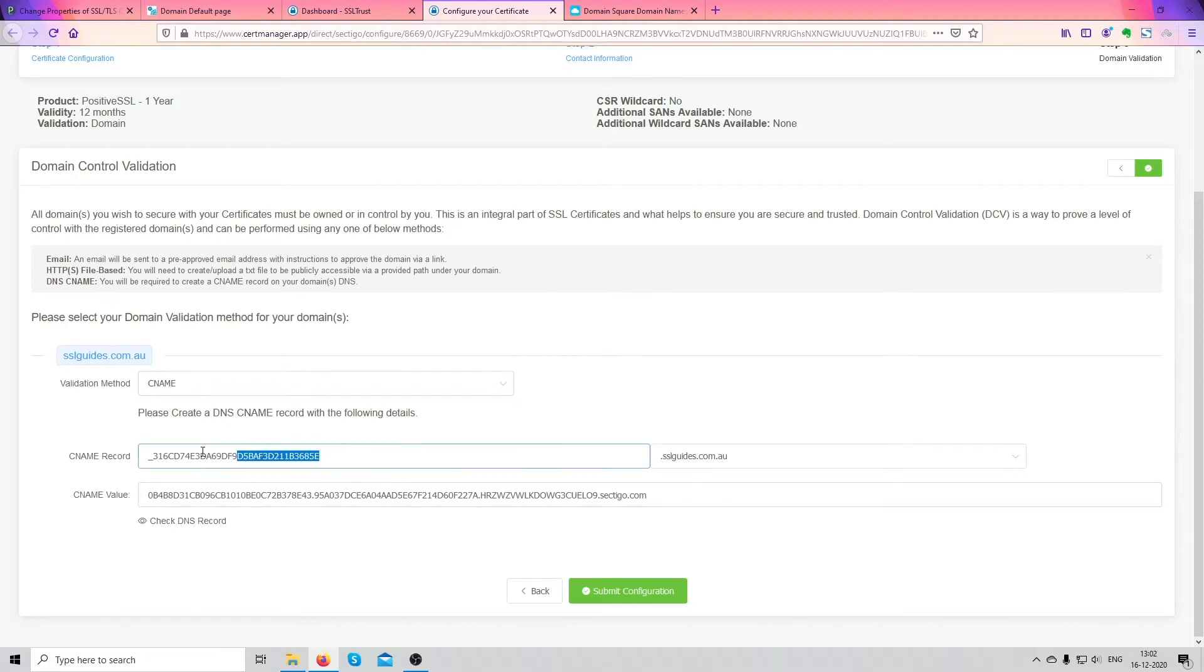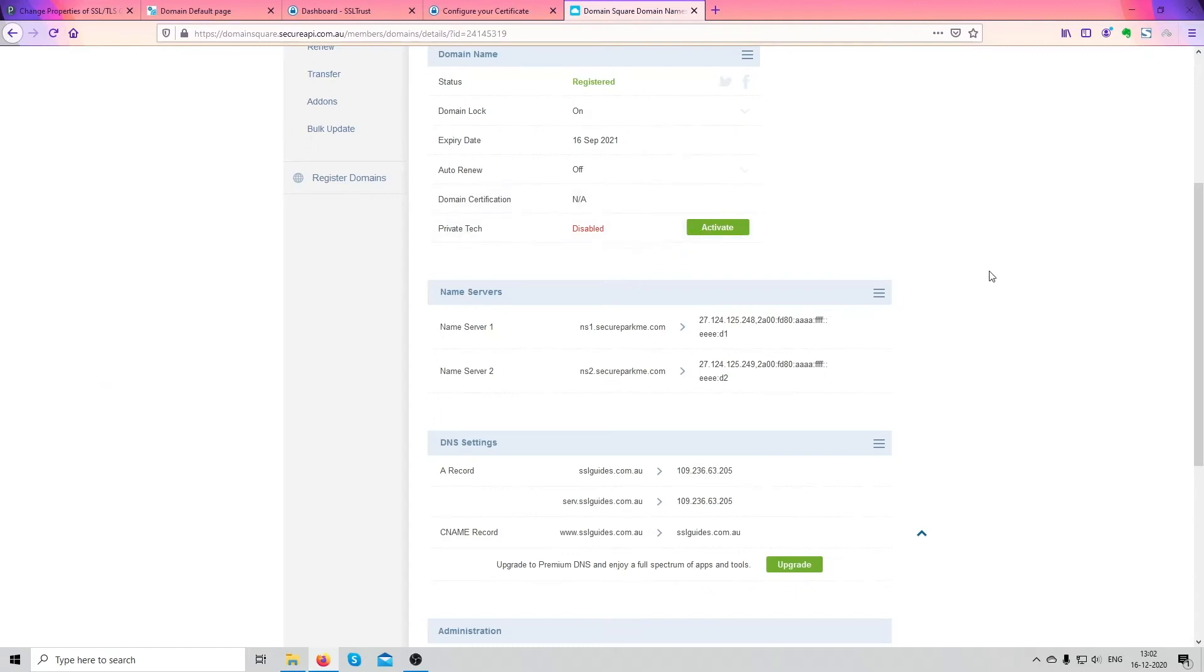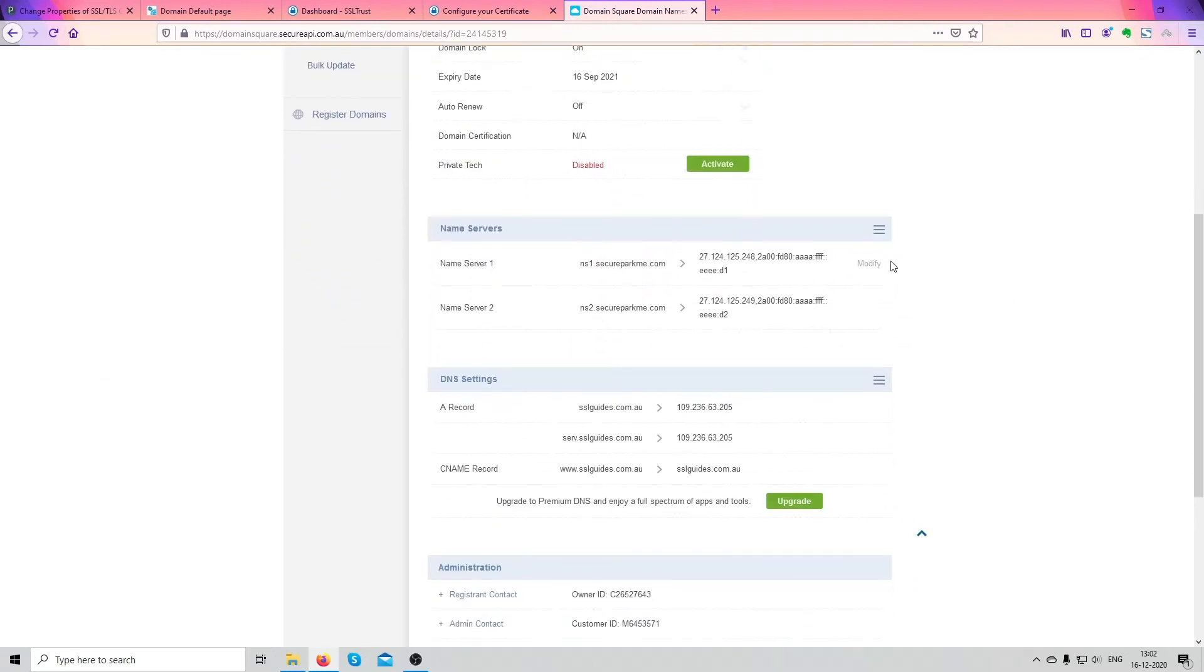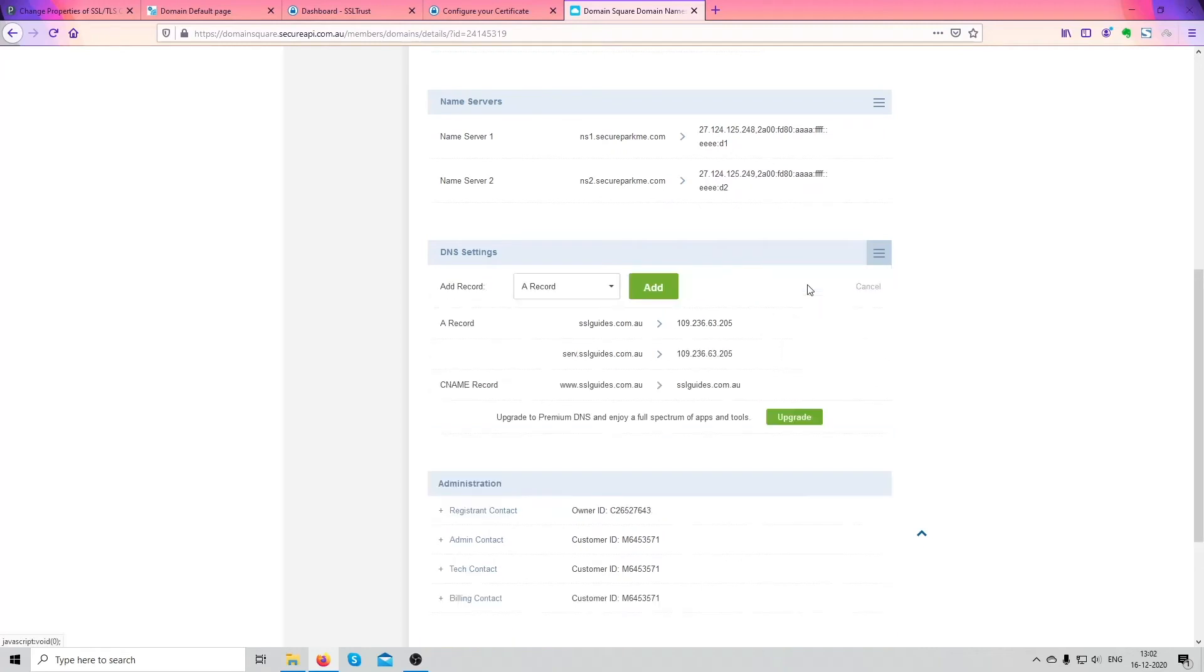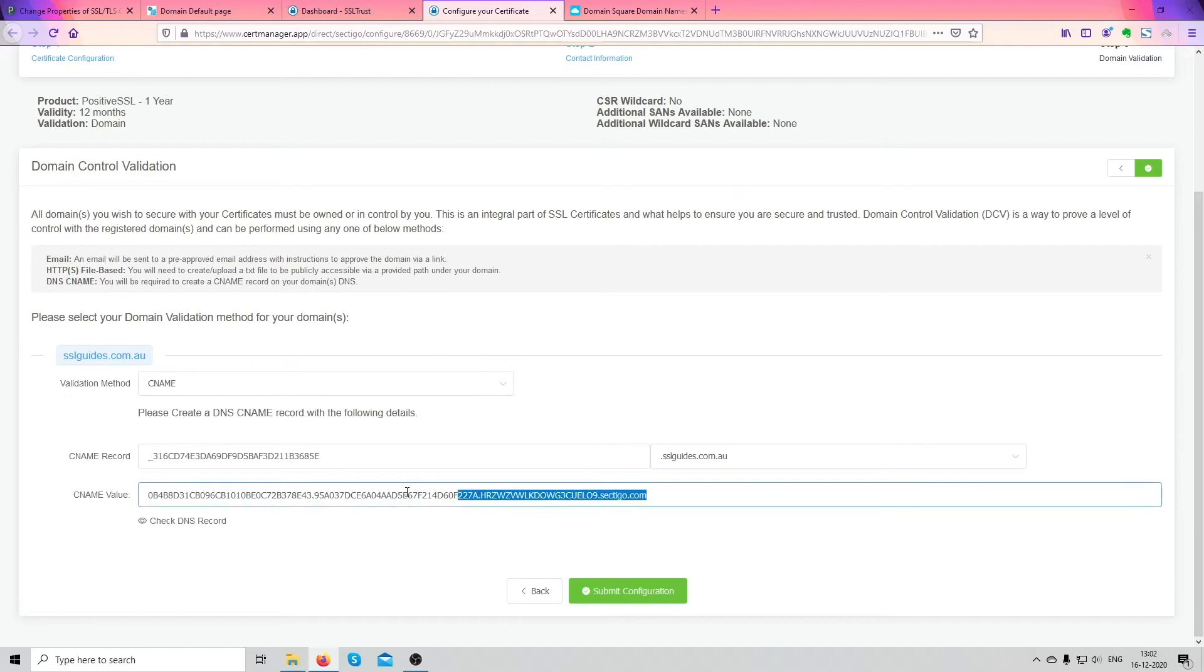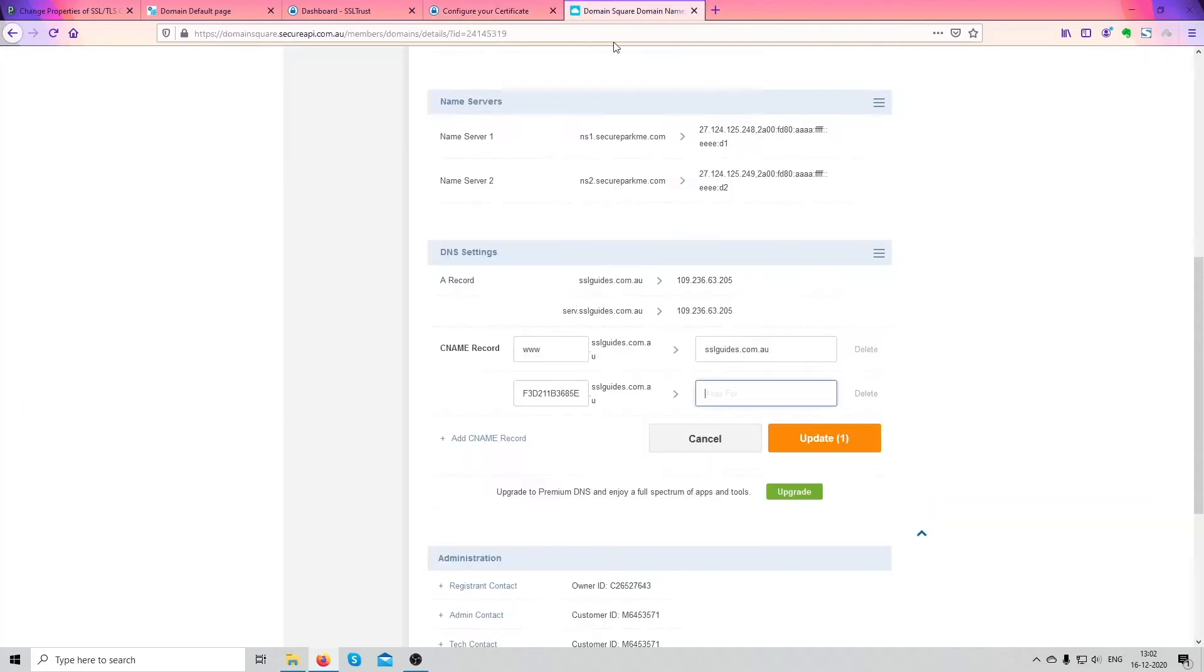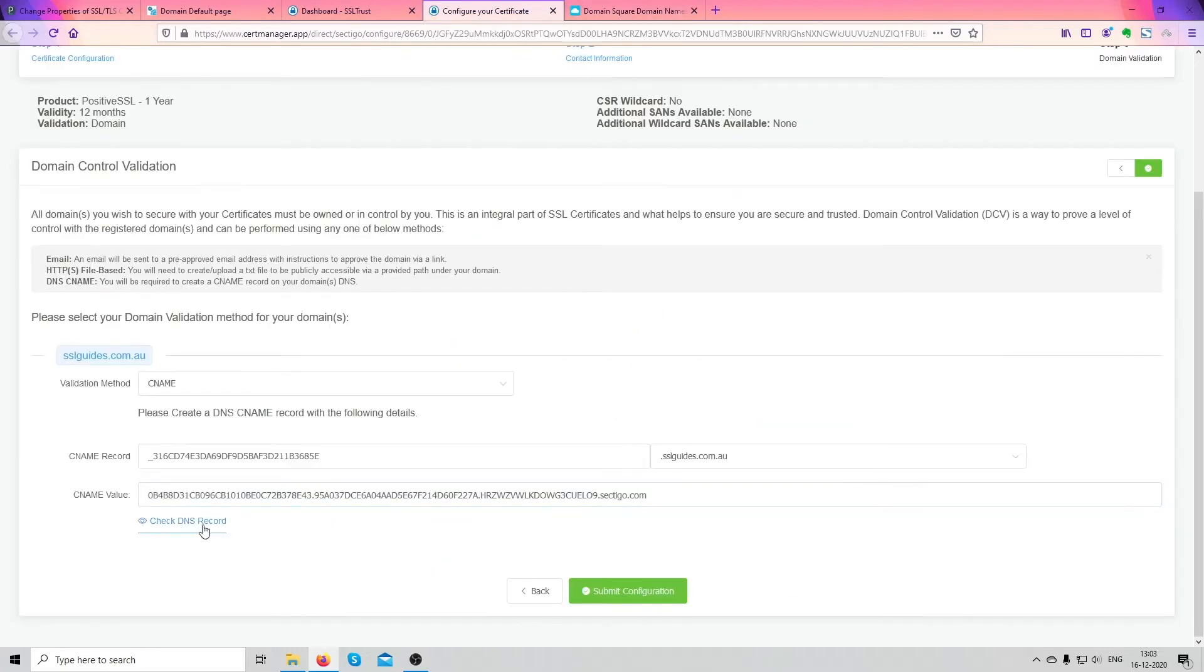So now what we're going to do is copy the first dialog box or the subdomain and head over to your domain name provider. In our case it's Domain Square. Scroll down, click on add a CNAME record here, going to add subdomain. Now go back, copy the alias, click on copy, head back, paste it here as it is, click on update.